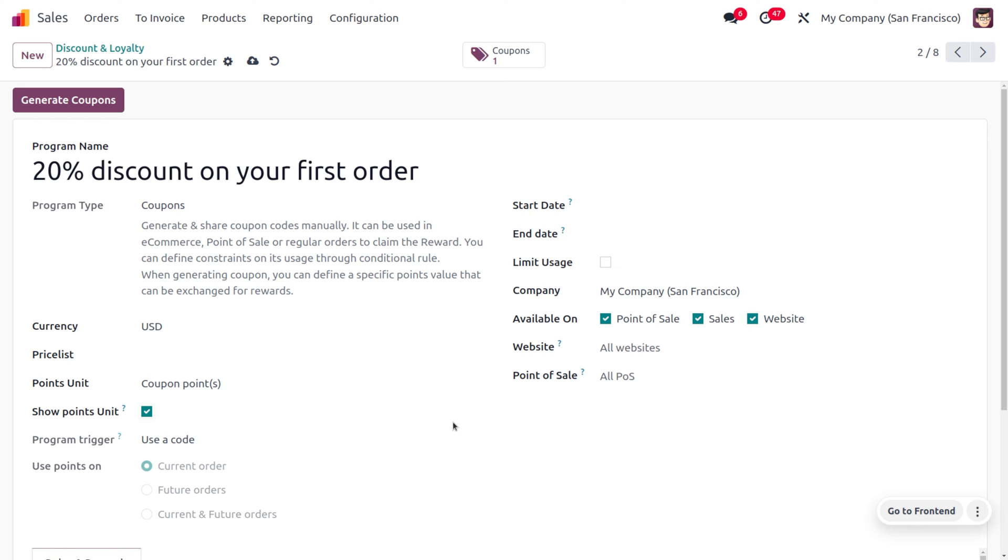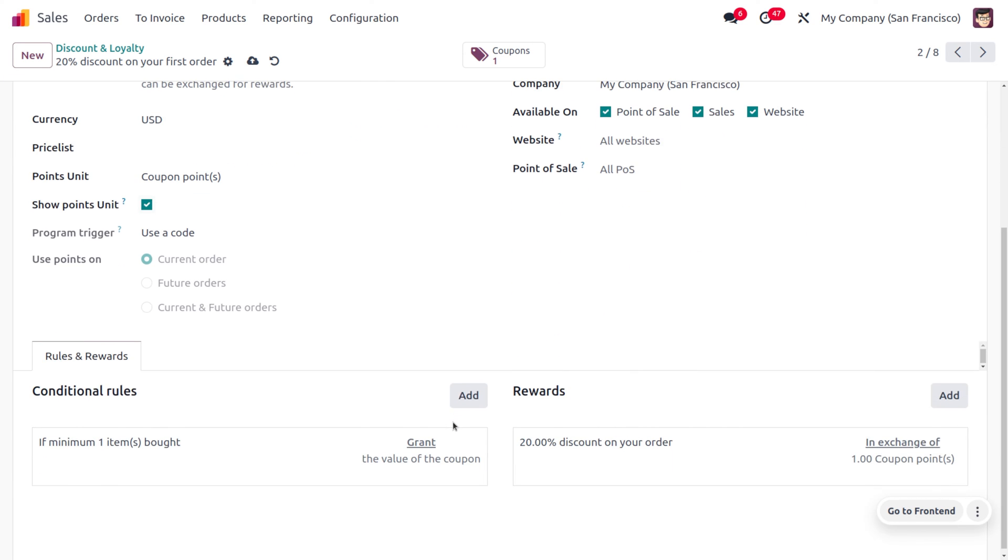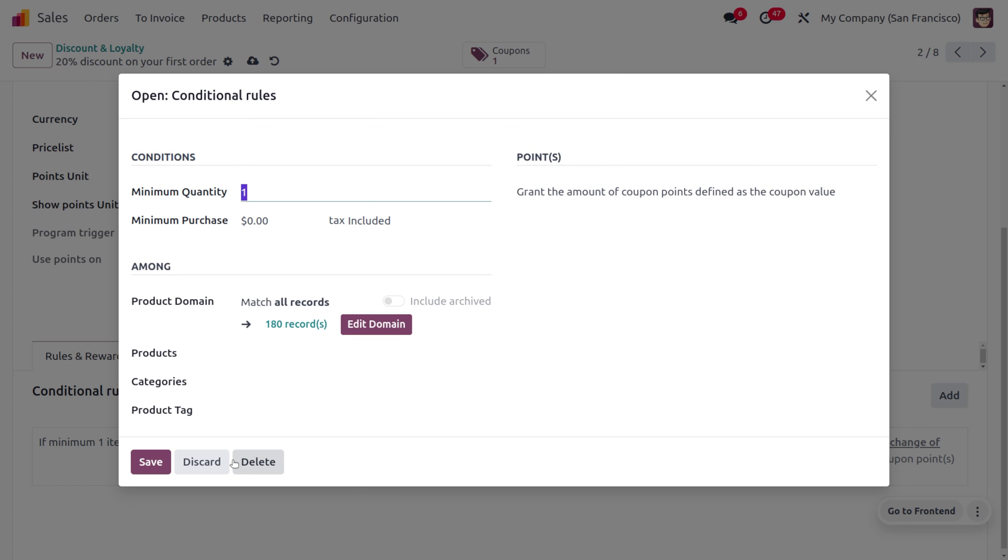To apply this coupon code, we have to set certain rules and rewards. Whenever a customer makes a minimum purchase of one item, we can grant an amount of coupon points that defines the coupon value. Here we're not setting any constraints on minimum purchase amount.